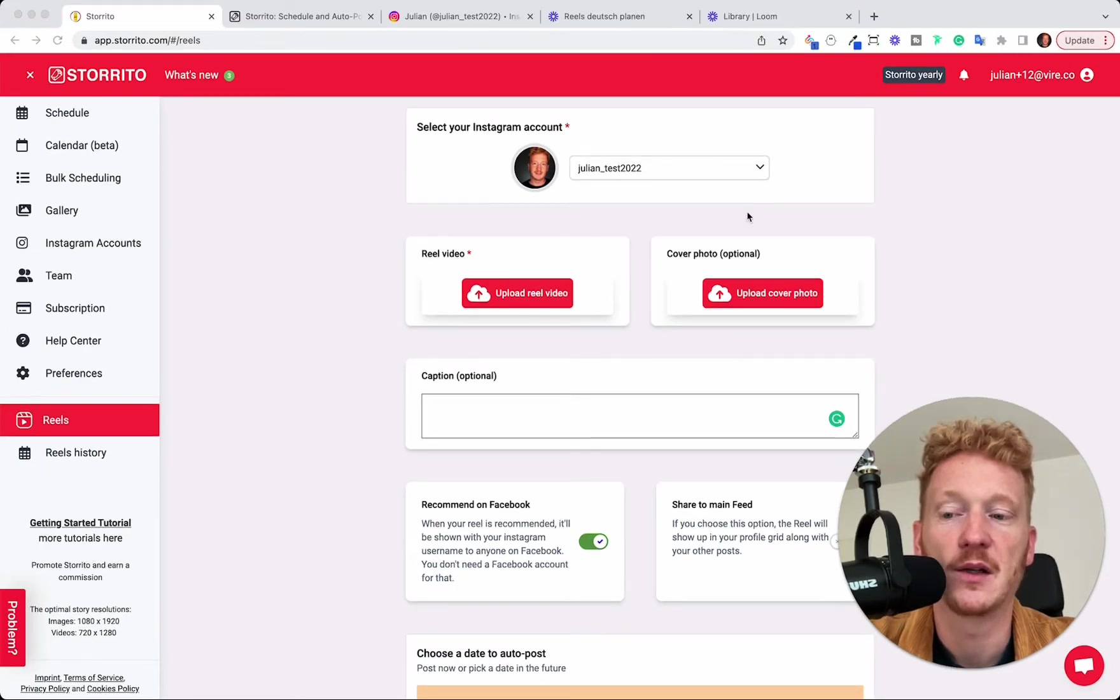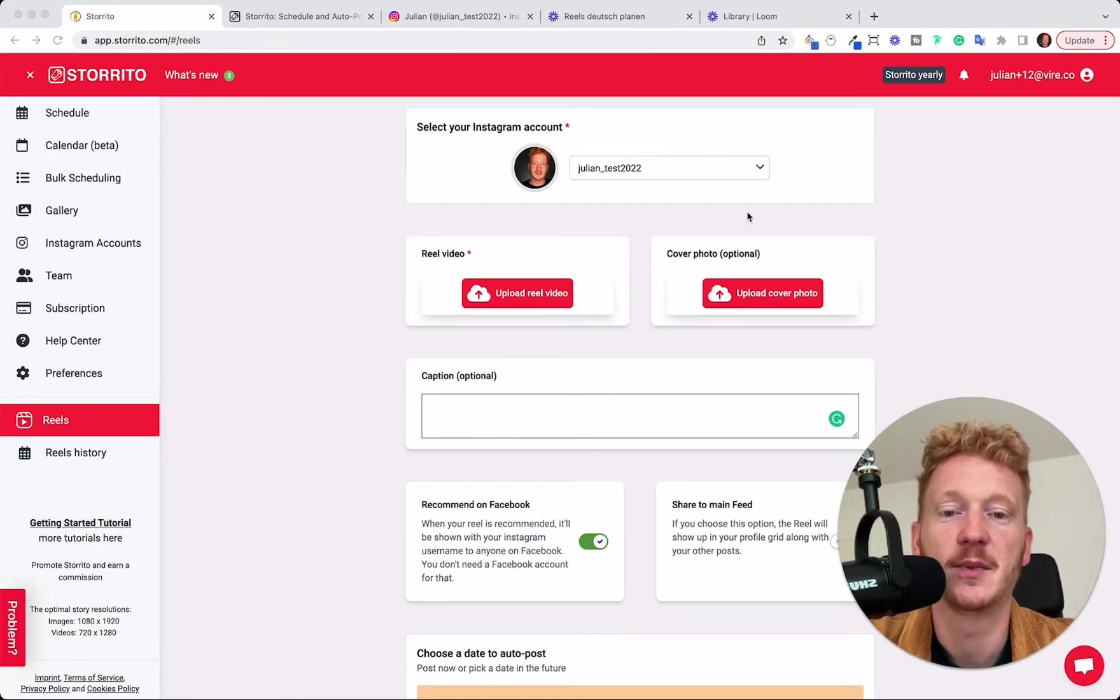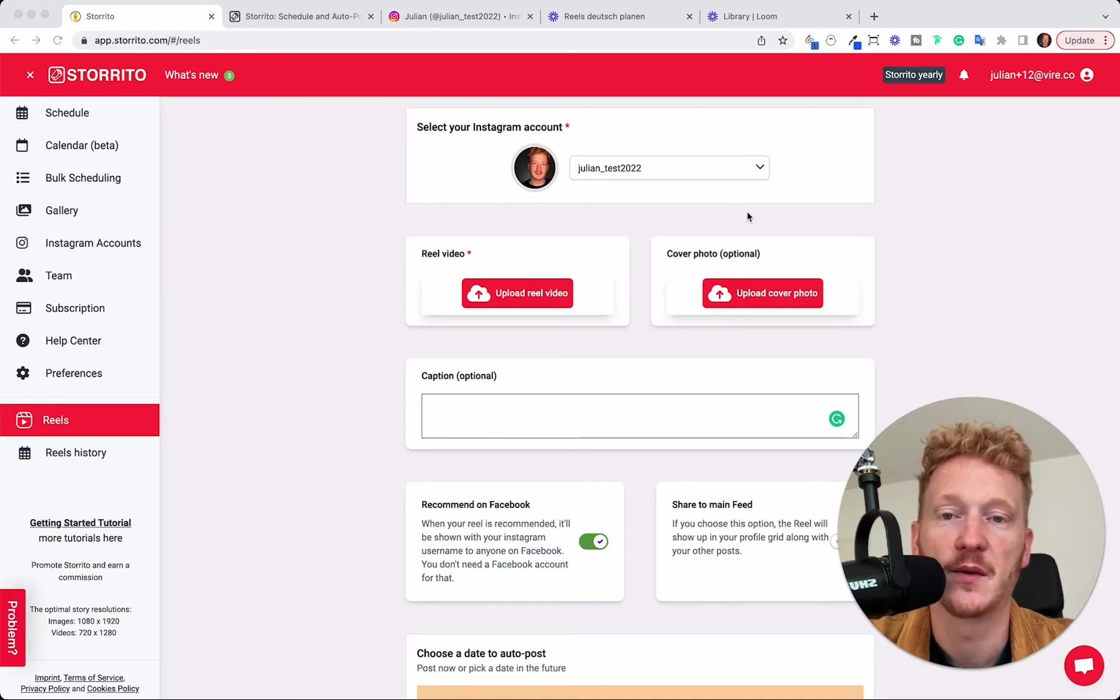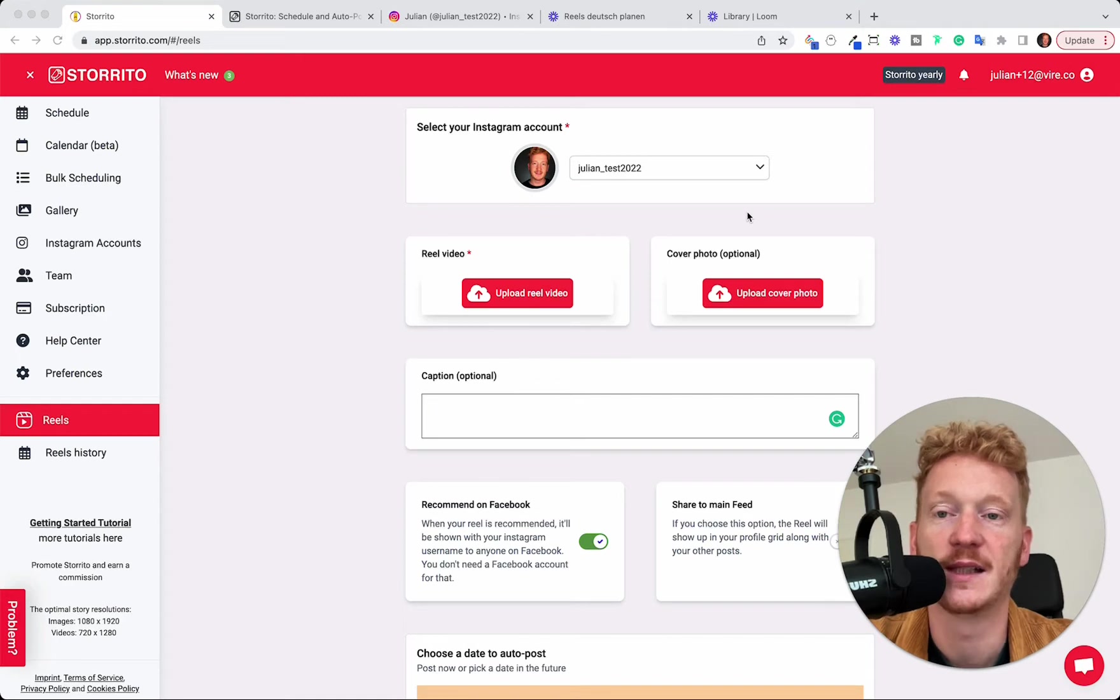So this is how it looks like. We are very proud of this because we are the first software out there on the market who allows you to schedule your Instagram Reels in advance.